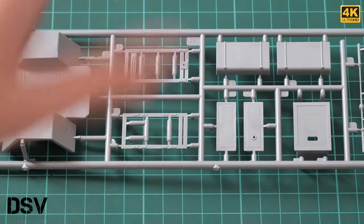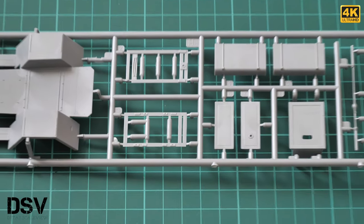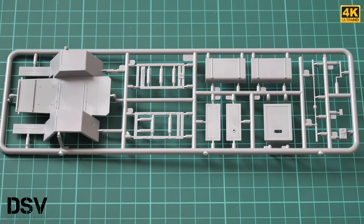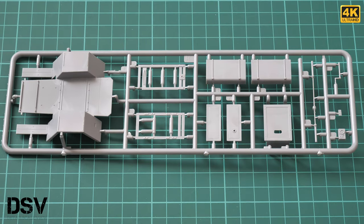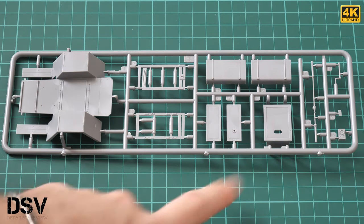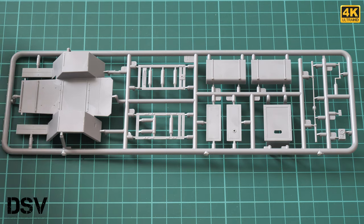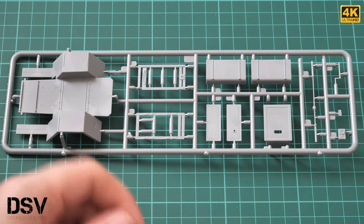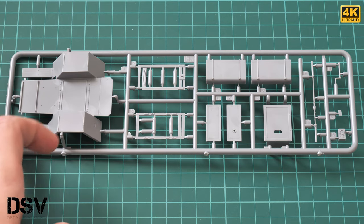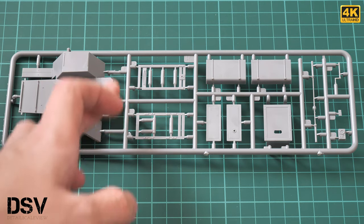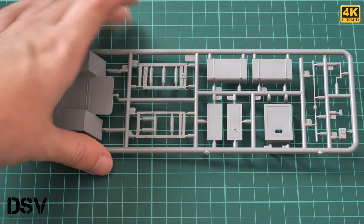Here's a plastic sprue with more chassis parts and fuel tanks. Again, molding quality is really great. Attachment points are placed right on the edges, so it should be easy to separate these parts. Don't hurry with those as it's easy to get problematic situations.